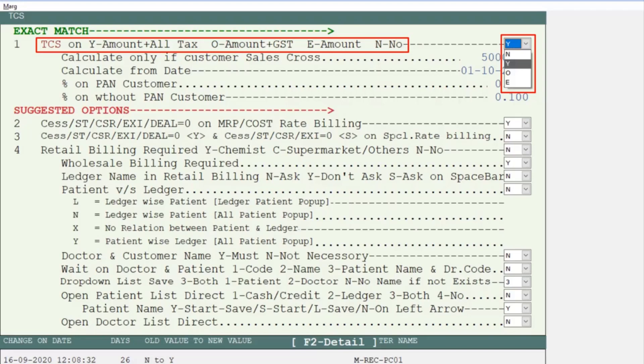If you want to apply TCS on bill amount along with all taxes, then you will select Y. If you want to apply TCS on amount plus GST then you will select O. If you want to apply TCS on amount only then you will select E. And if you don't want to apply TCS then select No.